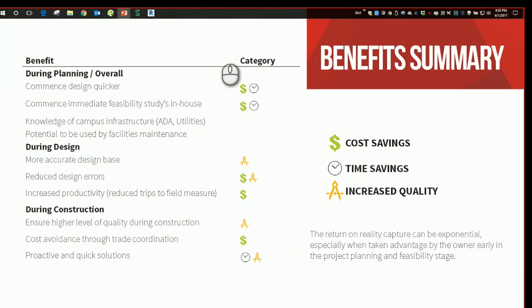In summary, the benefits of reality capture can be applied throughout the entire life cycle of a building or a campus for that matter. We can see the different parts or phases of that life cycle that it can affect or improve by means of cost savings, time savings, or increased quality. So when an owner takes advantage of this technology early in the project planning, it really helps improve the overall outcome of the project.